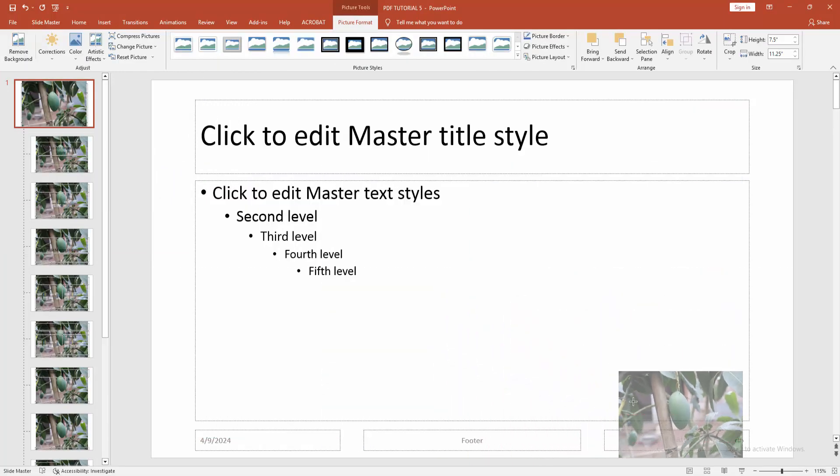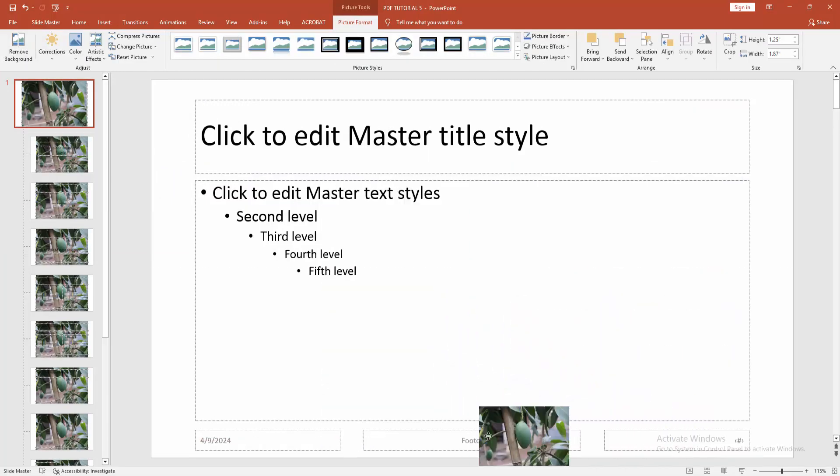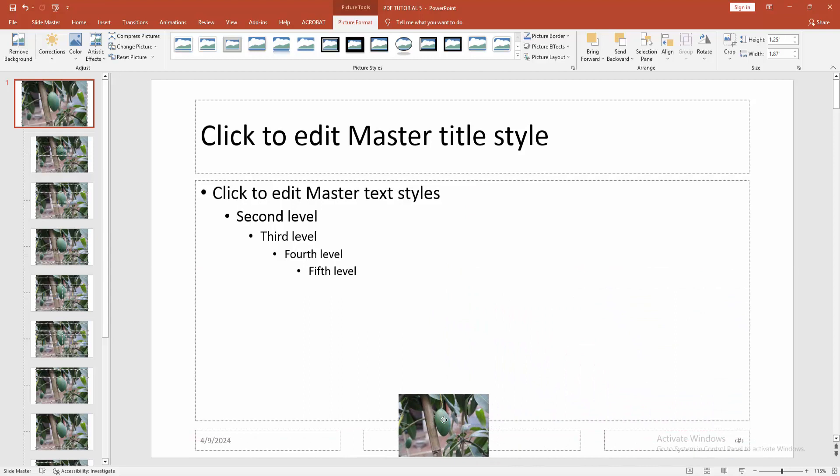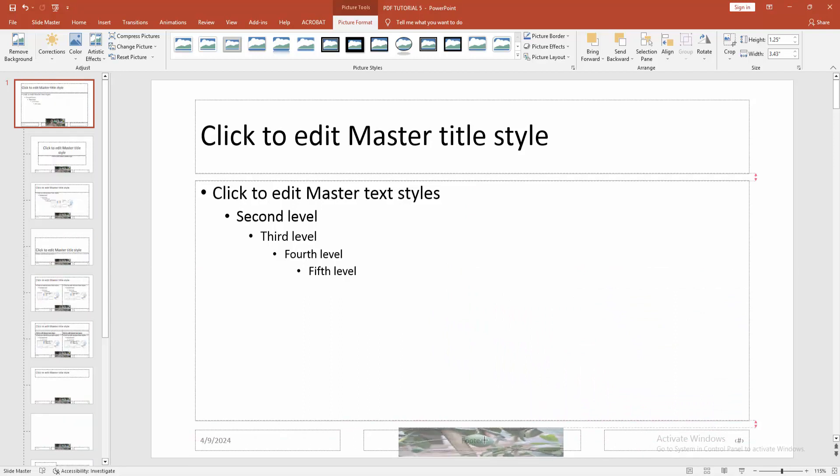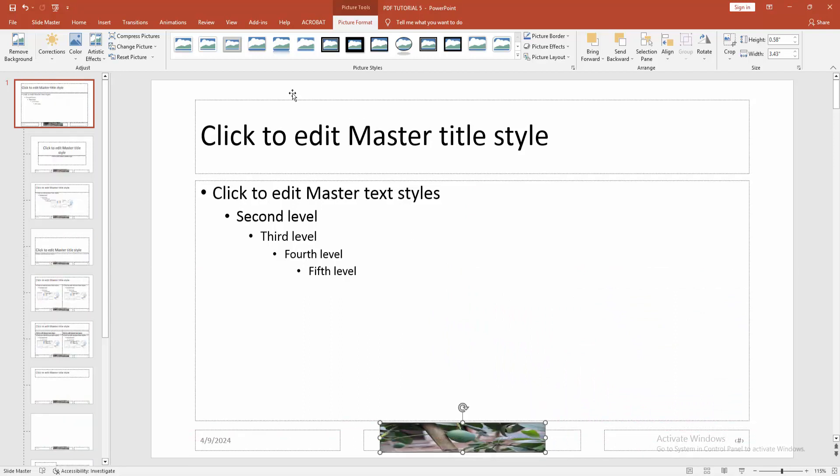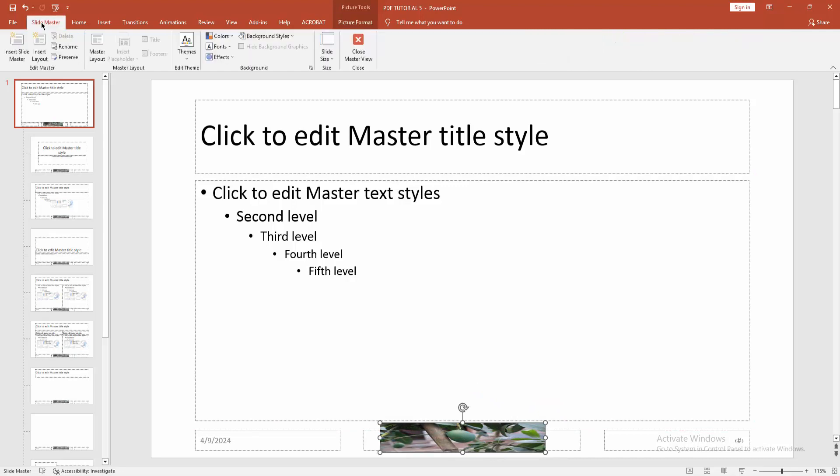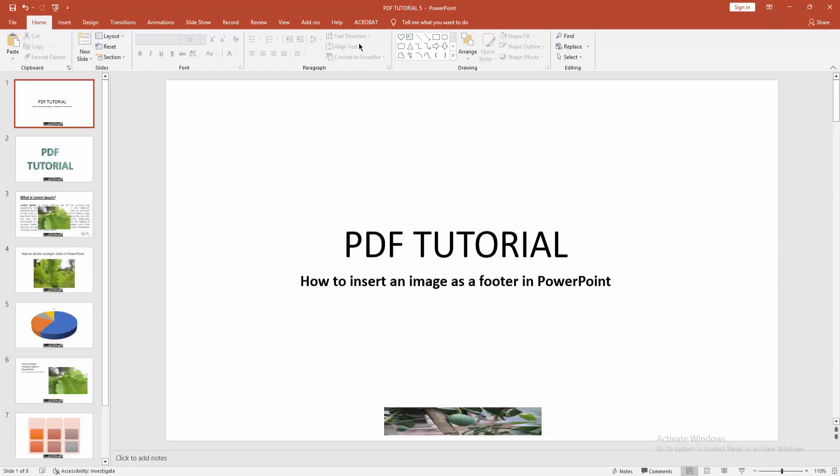Resize the image, then set it in the footer. Then go to the Slide Master option and click Close Master View.